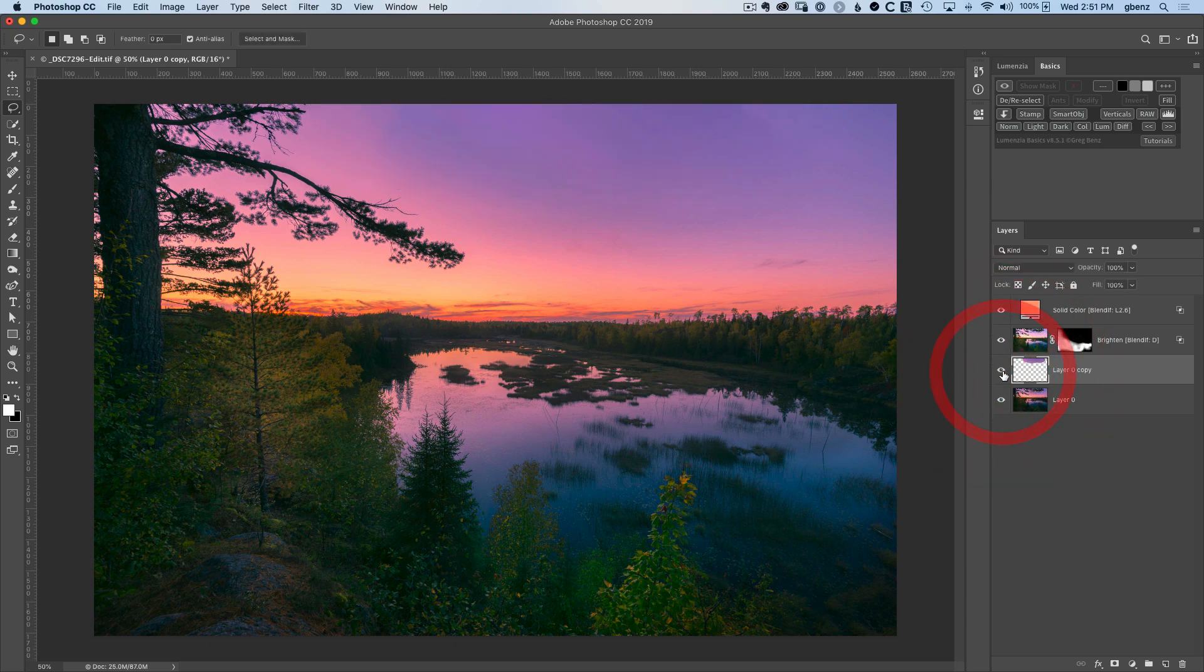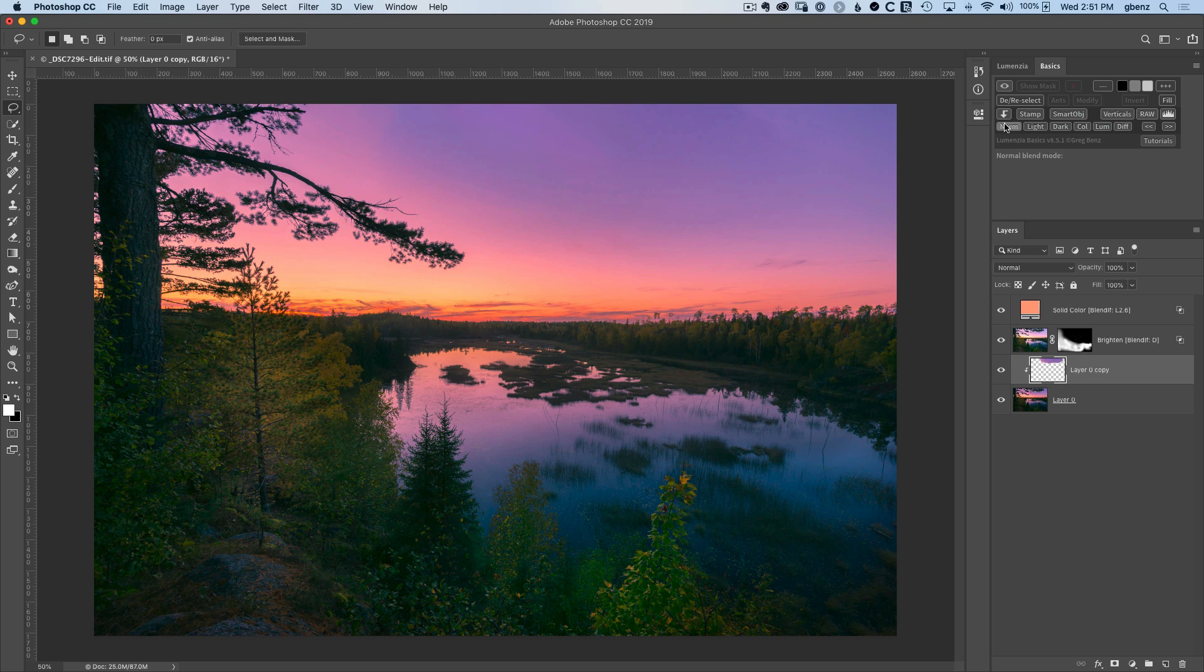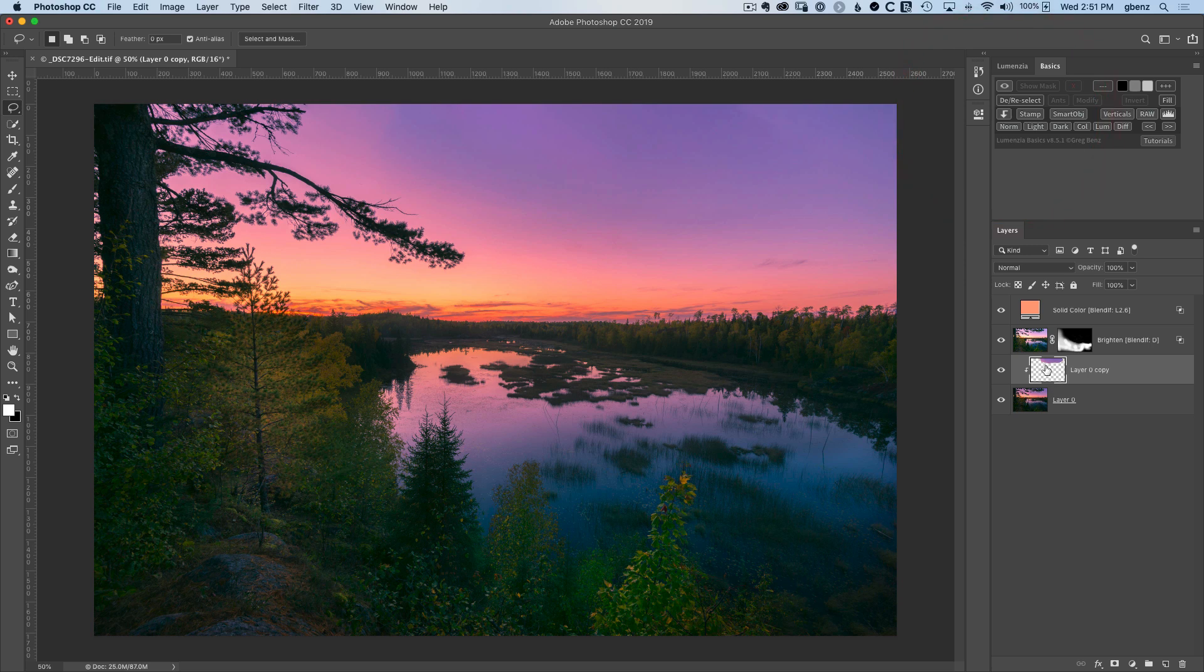Next up, we have the ability to create a clipping mask. So if we click this, we get this little arrow, which is saying apply this only to the areas affected by what's underneath. It's just kind of a built-in function in Photoshop. Just a quick way to turn those off and on and apply adjustments, for example, to a specific part of the image.